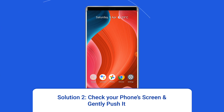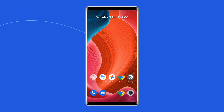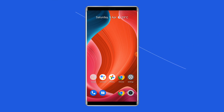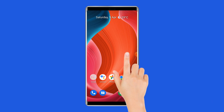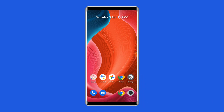Solution 2: Check your phone's screen and gently push it. Sometimes it happens that when your phone falls from a great height, your phone's screen moves from its original position or the LCD is separated from its logic board. In such a case, you need to push your phone's screen gently in order to re-establish its connection.